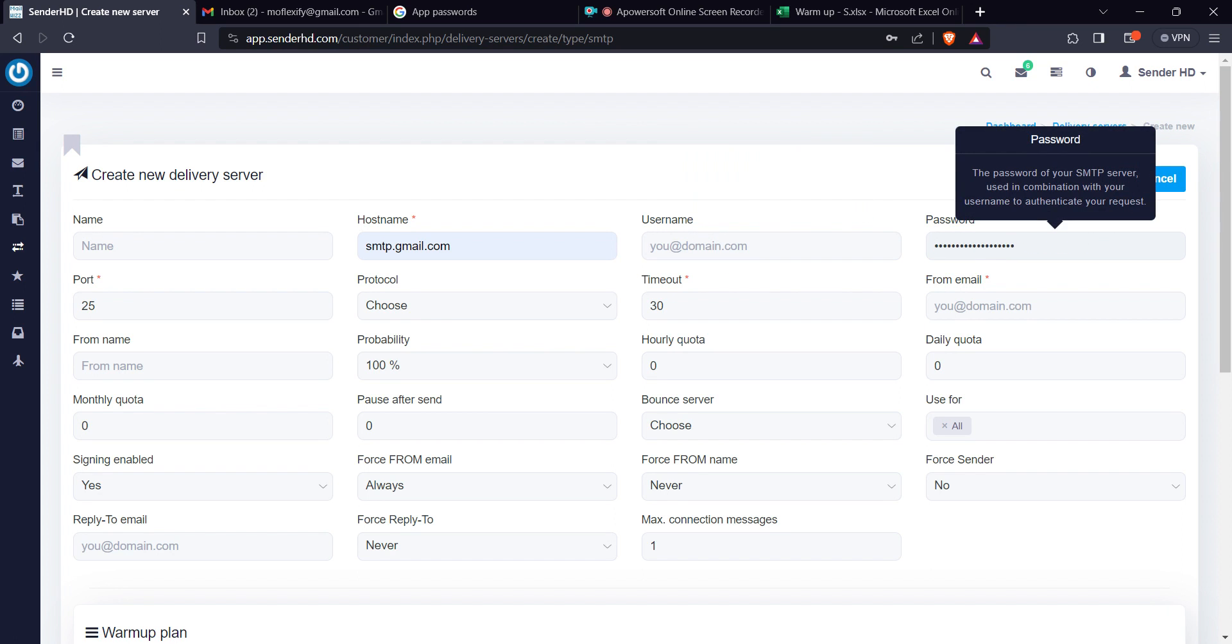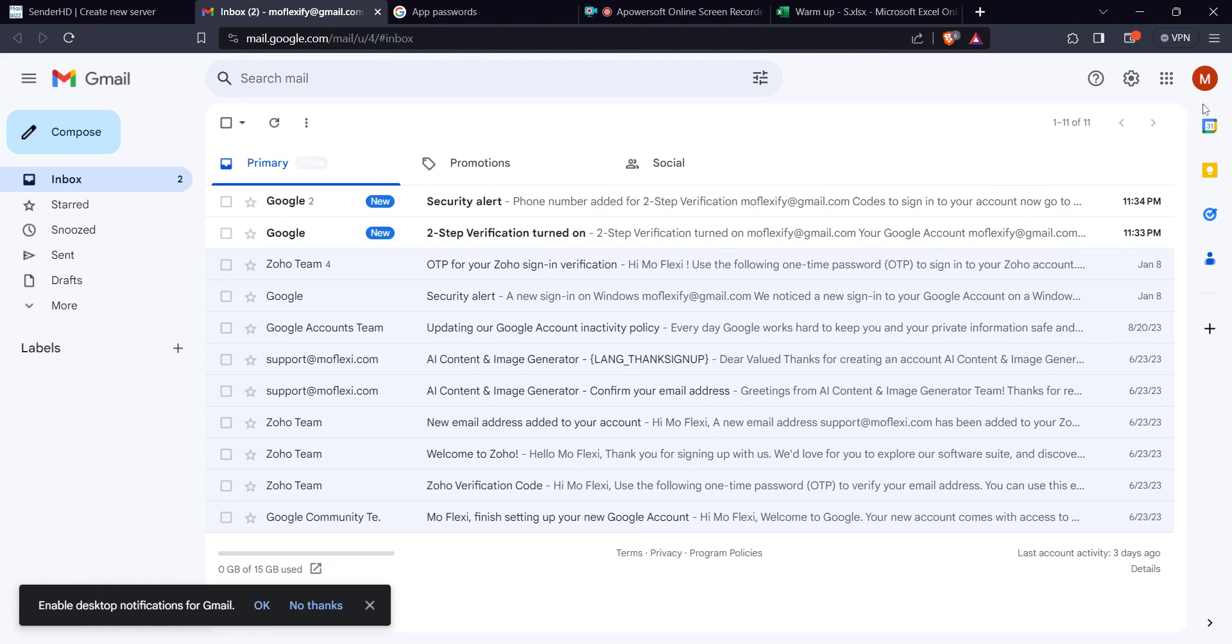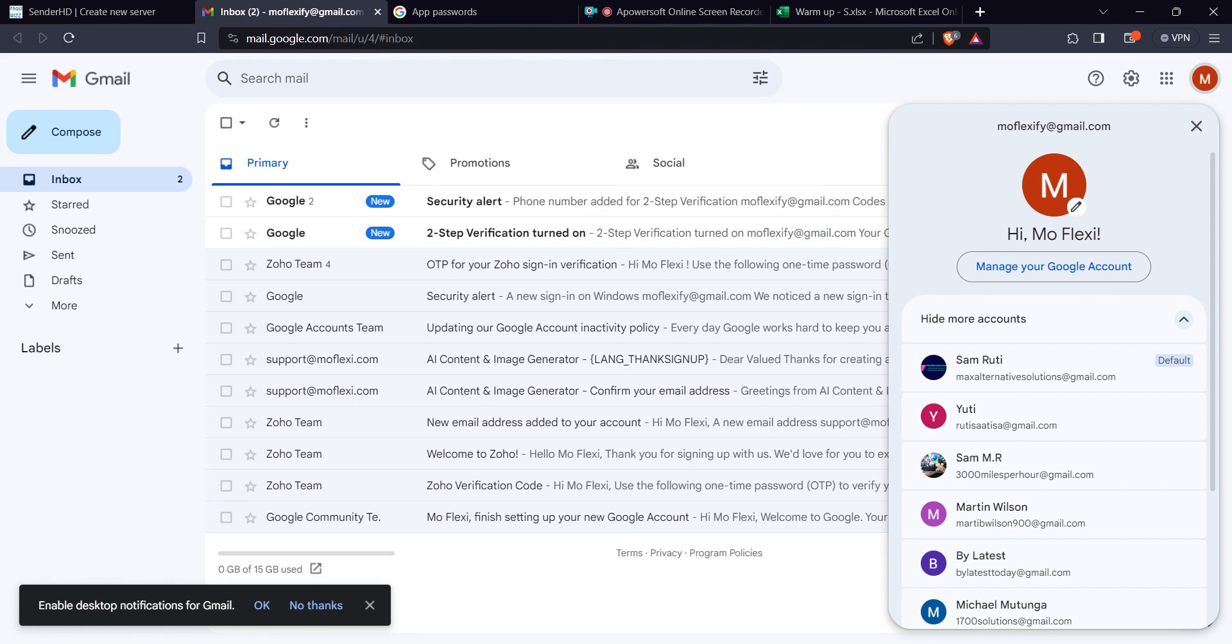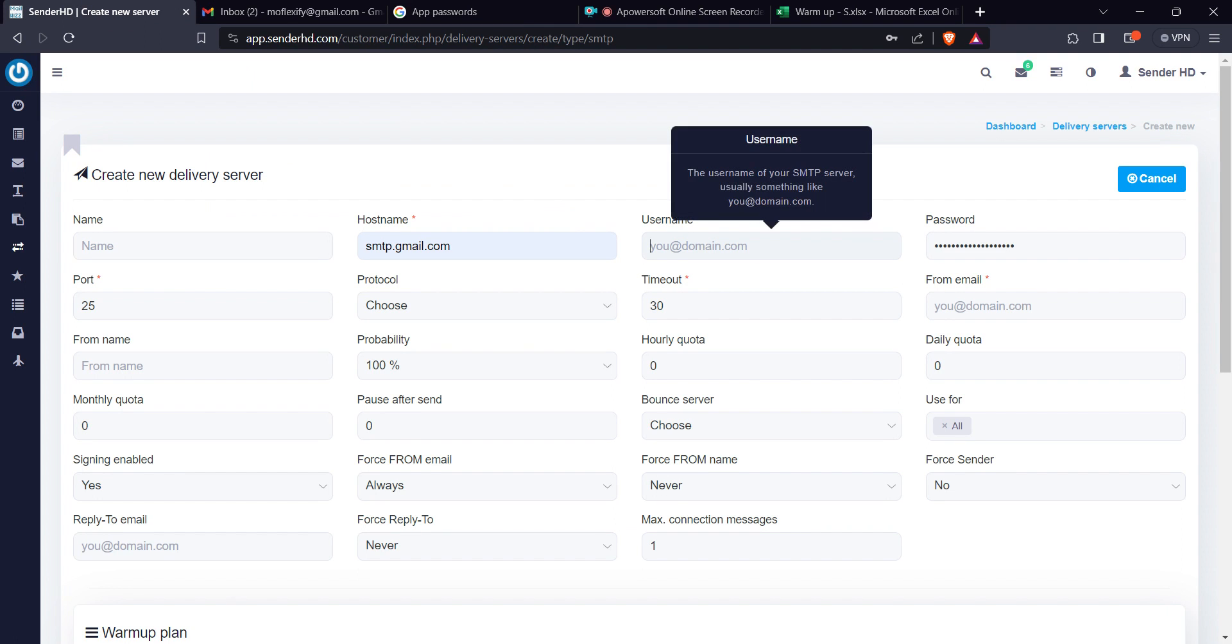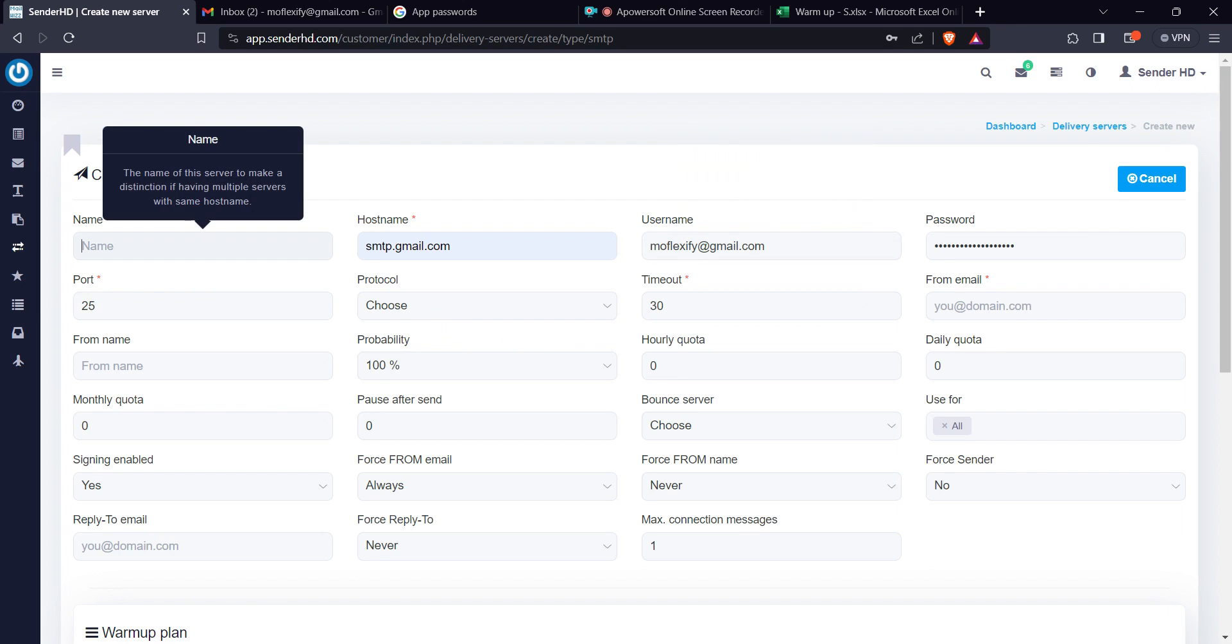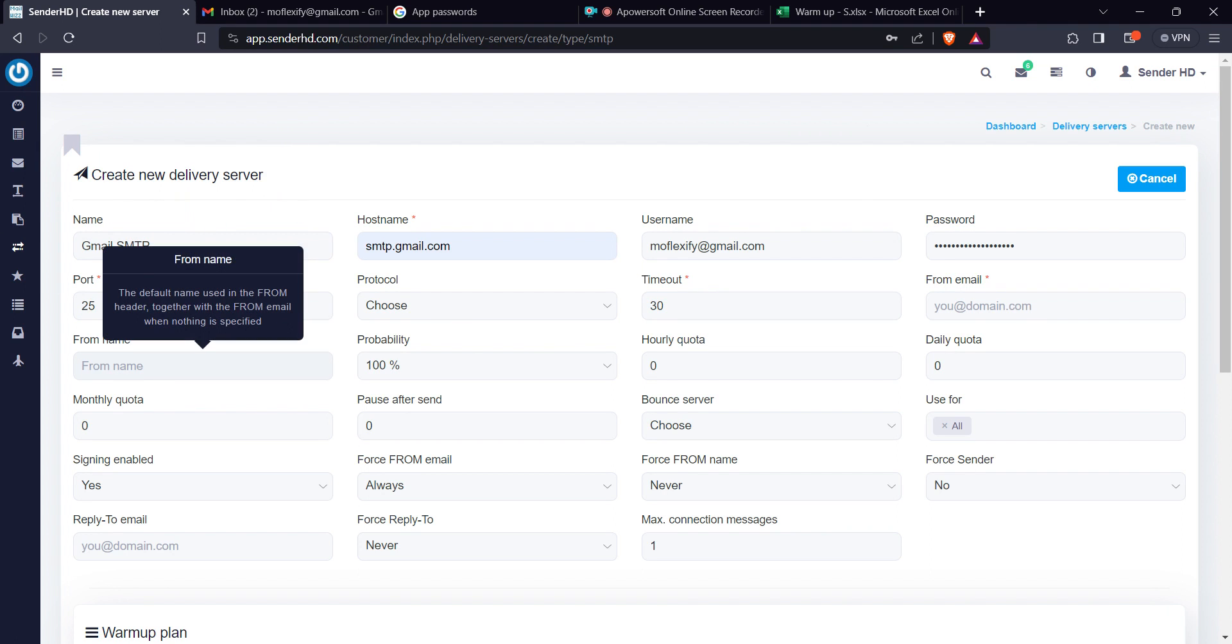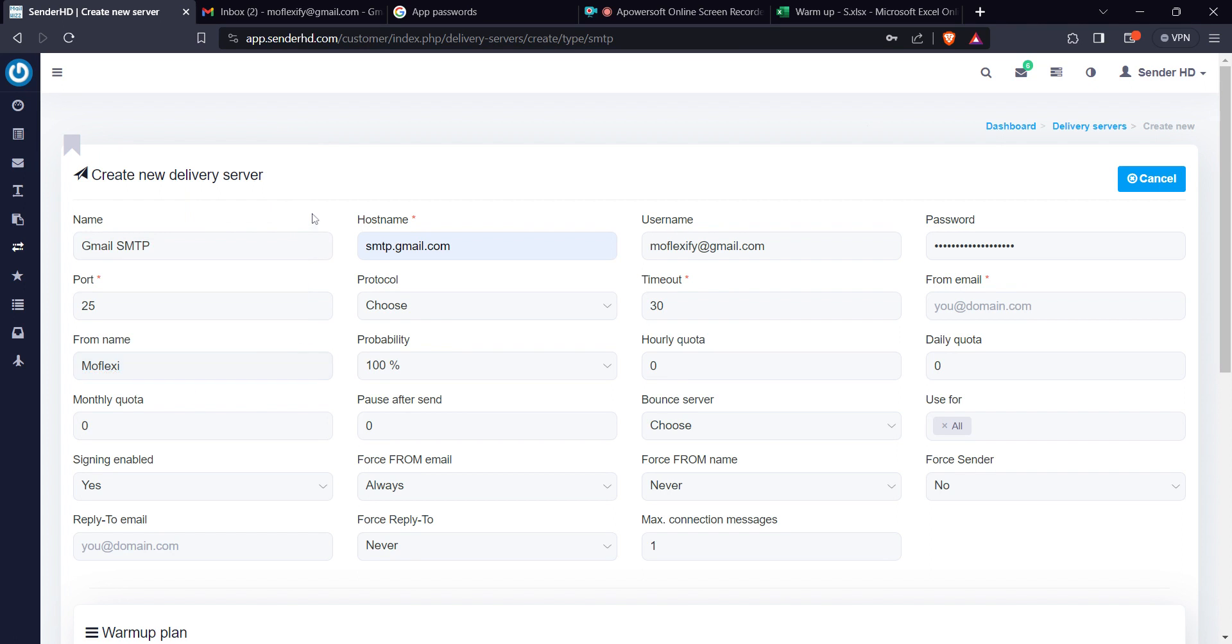The username is the email address from which we have obtained the app password. So here it is, let me pick it, copy that and come here. First, you can give it any identifying name and use anything here for the name.